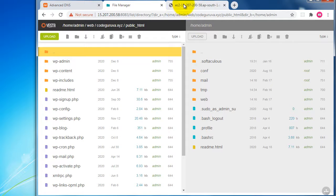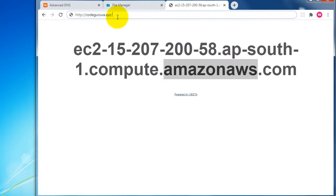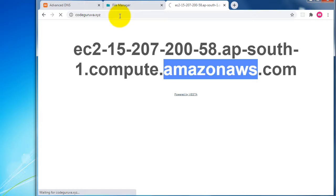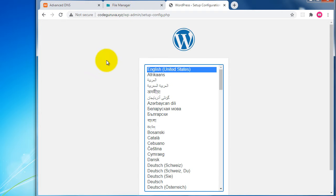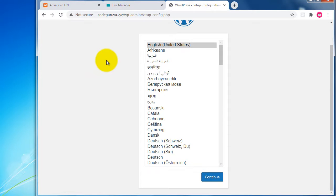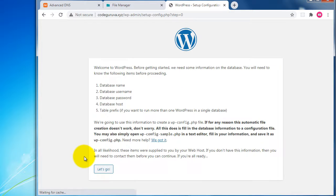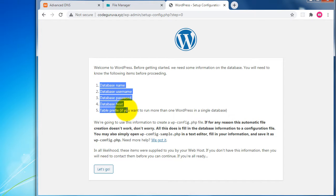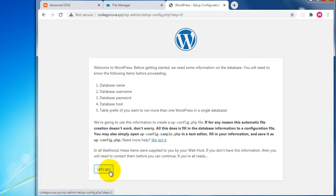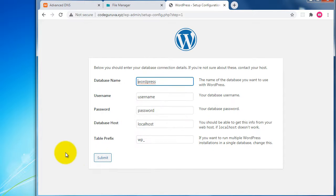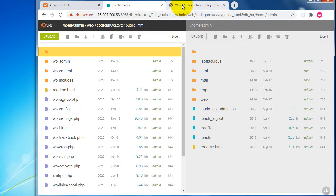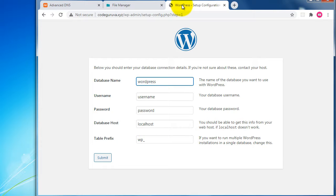We can now access the WordPress software files we downloaded. Navigate to our domain name codekurva.xyz and hit Enter. We can see the WordPress setup file is there. Hit Continue to start the installation. We need to provide a database name, username, password, host, and table prefix to proceed.